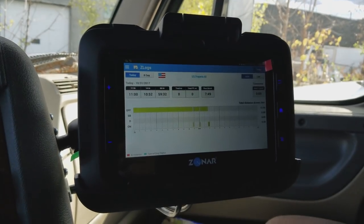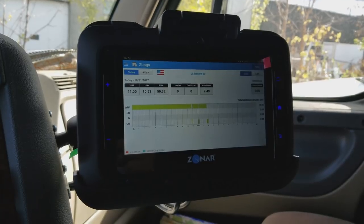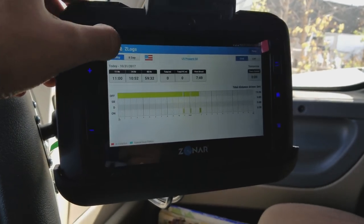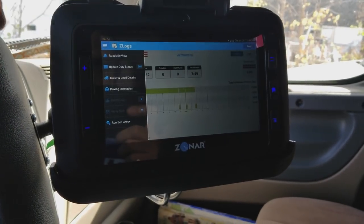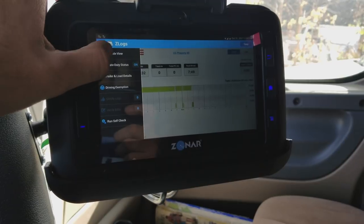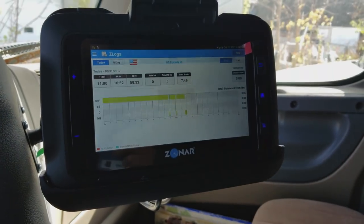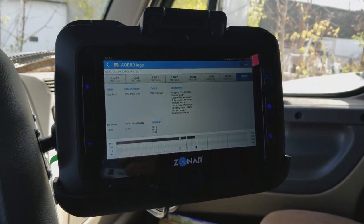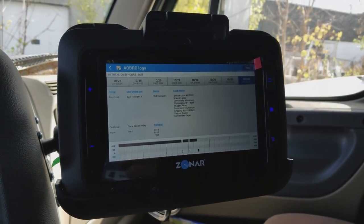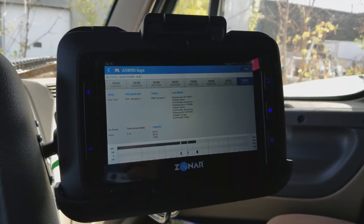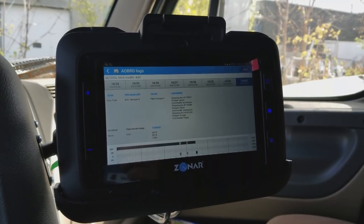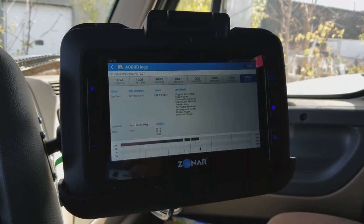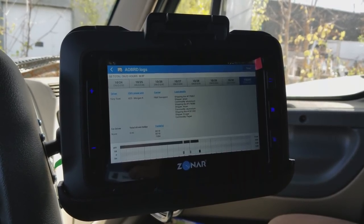Let's look at the other options under the Z-Log menu. Roadside view is a special view intended for a police officer or any other officer who might request your logbook. In this view, all your logs are saved and accessible.